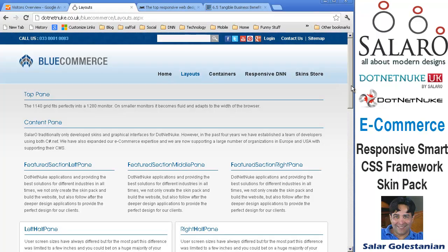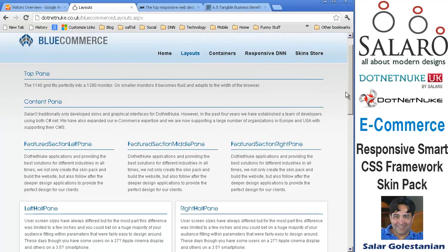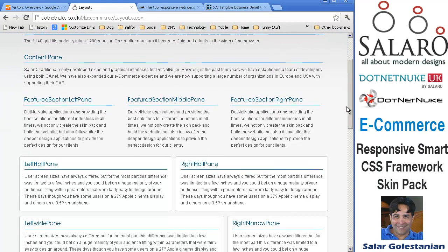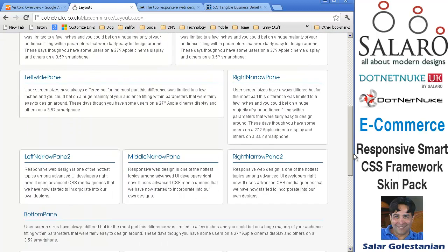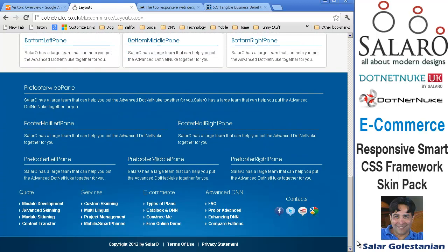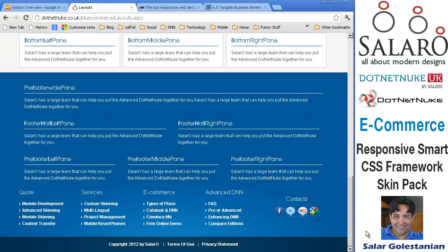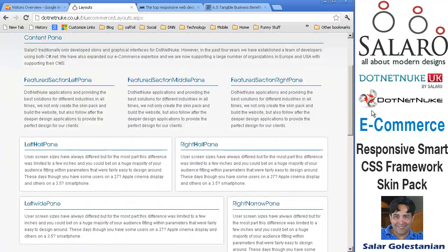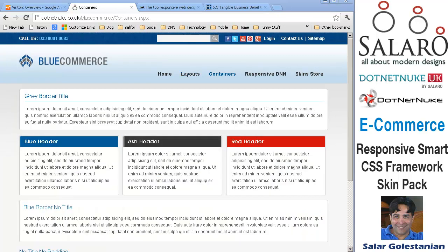The layout for desktops is fairly standard. Options include a top pane, a pane which is a third of the width of the page, a half of the page, a third and two-thirds, and so on. The same applies to the footer area, so you could use any of these placeholders to apply your content without any issue.